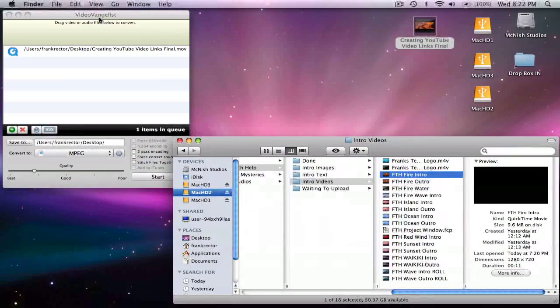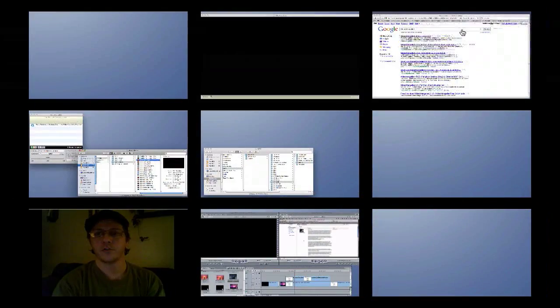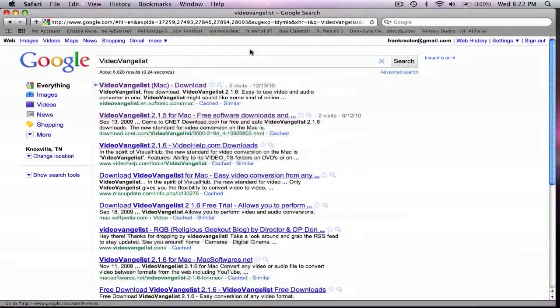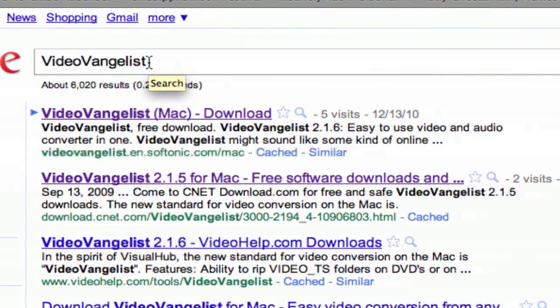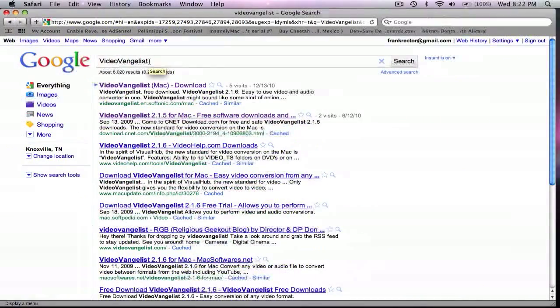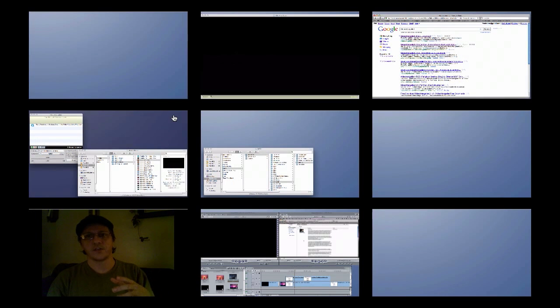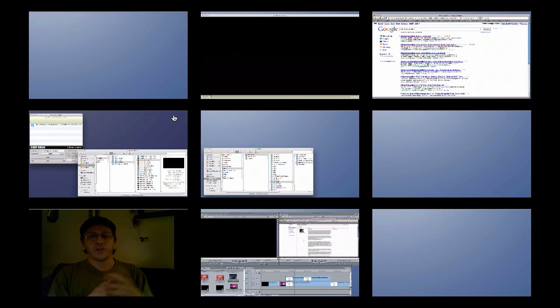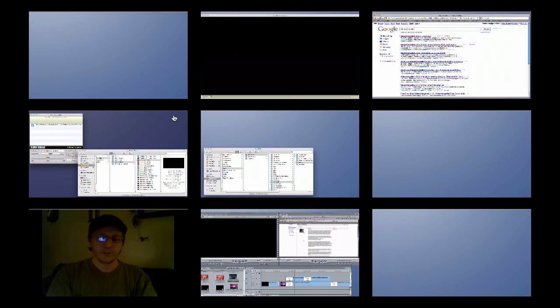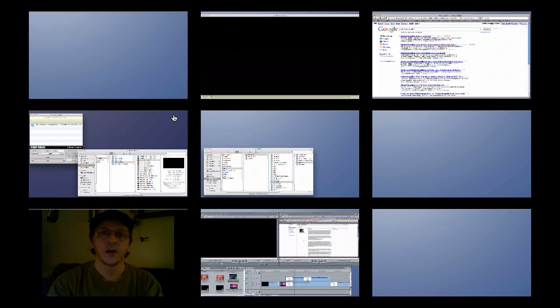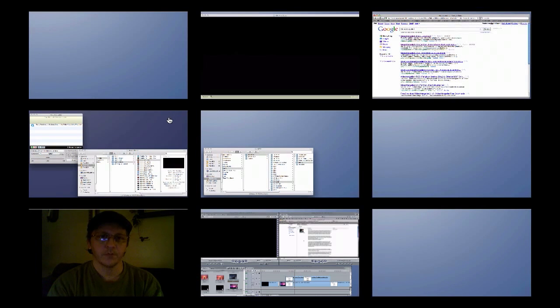And so if you just go jump over to Google here and type in VideoVangelist, you'll be able to download that for free. Now, this is great software for converting videos. If you're bringing in external sources into Final Cut Express, you can use VideoVangelist to convert the videos. And for Jane Michelle, this might be another solution as far as your flip video and importing videos without having to render on the timeline.